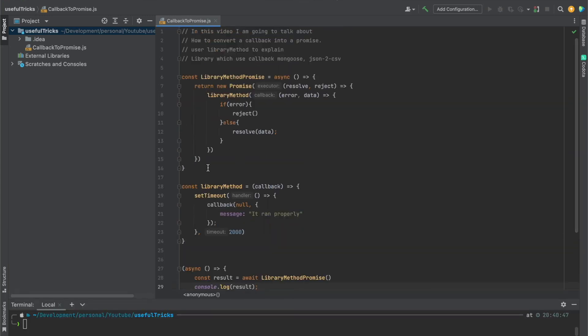So this is how we can convert a callback into a promise. And it can be used in a lot of different libraries. You can use it in Mongoose, in JSON to CSV library, or in many different libraries.